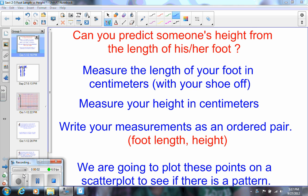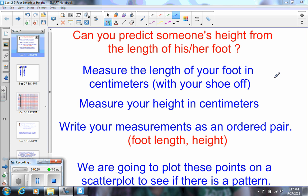I want to give you a little sample of what we are going to do tomorrow in class, so you'll be ready and we can do this very quickly. The idea tomorrow, we're going to see if we can predict someone's height from the length of his or her foot. So what you're going to do in class is you are going to measure the length of your foot and we're going to get that measurement in centimeters and you're going to do that with your shoe off.